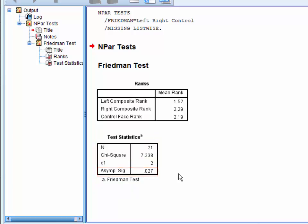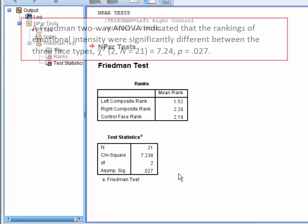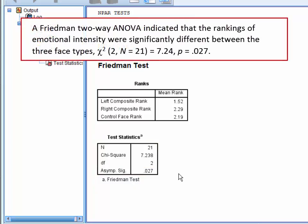You could write up the findings like this. A Friedman two-way ANOVA indicated that the rankings of emotional intensity were significantly different between the three face types.